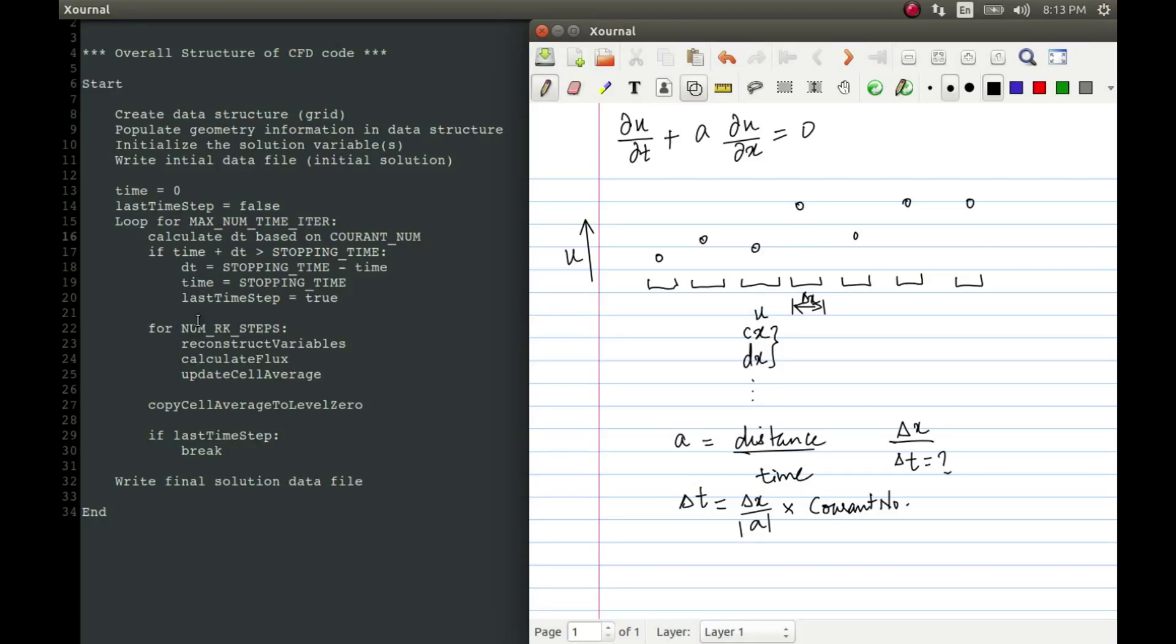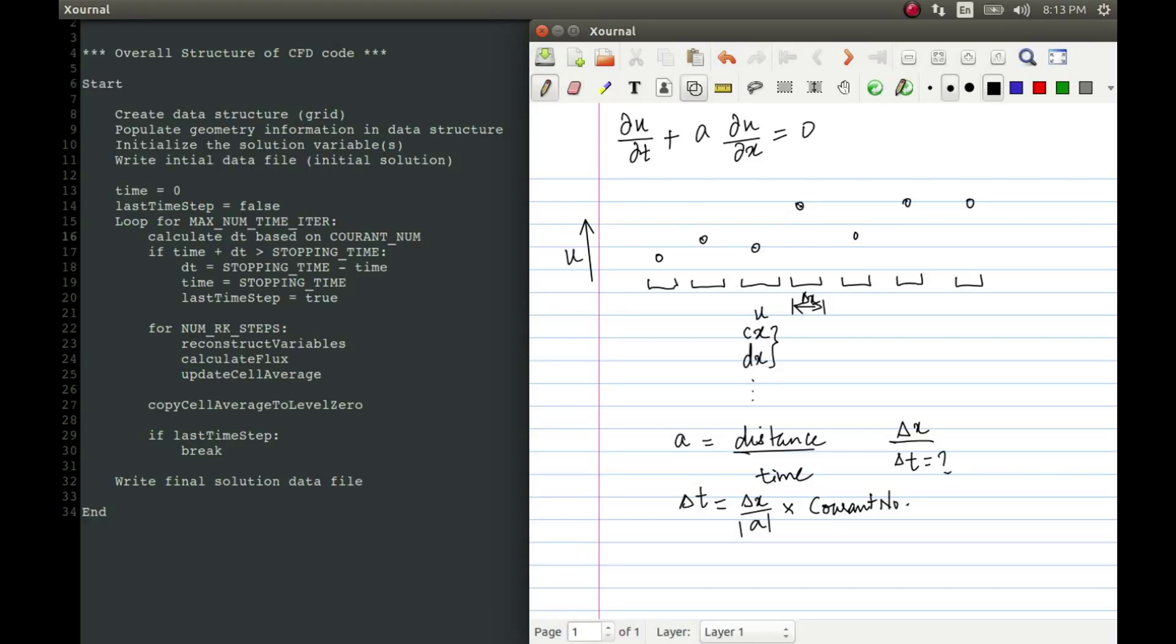Now here is the main part of our calculation. We will do n number of RK steps. So for each of these steps, we have to reconstruct our variables. We talked about this reconstruction earlier, let us briefly look at it again. Now we have this distribution. Based on this distribution, we may try to fit some lines here. If we consider first order, then it is simply a horizontal line that we try to fit from this point to this point, like this horizontal lines.